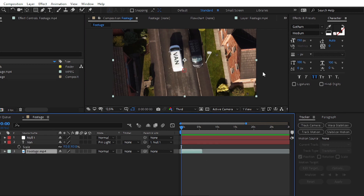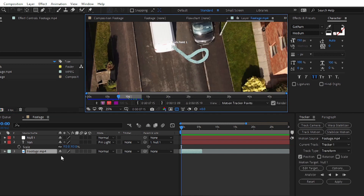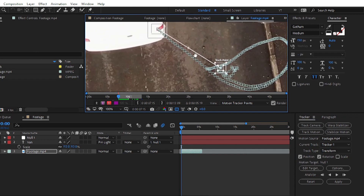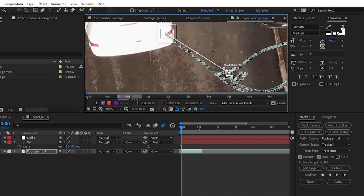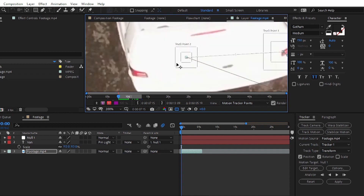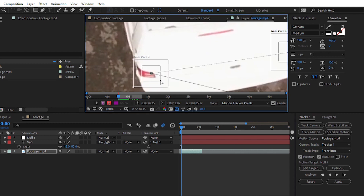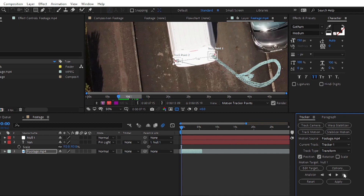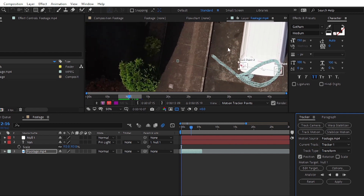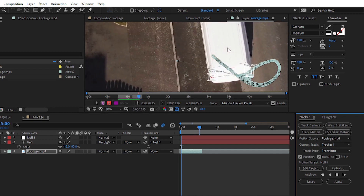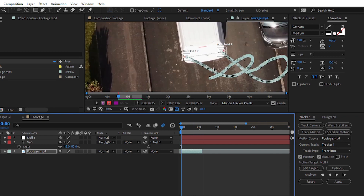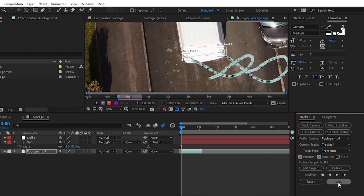The text is placed on the van but it doesn't follow rotation, because we didn't select rotation earlier. To add rotation, go back to the footage and choose Rotation as well. You will get another tracker point — place it on the second headlight so it can track rotation data. Click Analyze again and After Effects will re-track the motion. Then click Apply and OK.